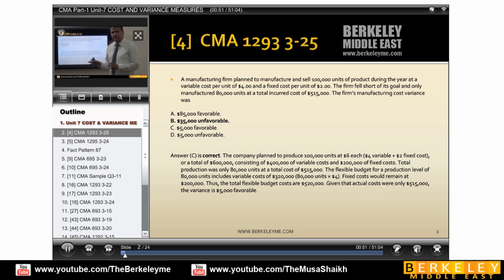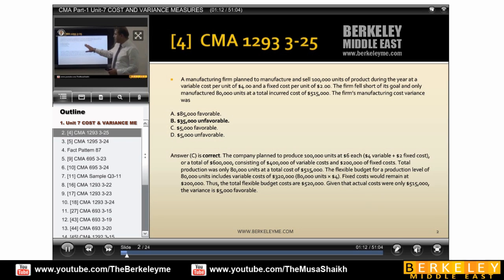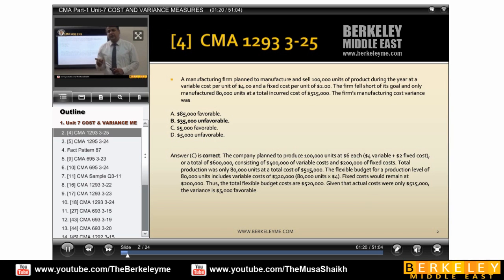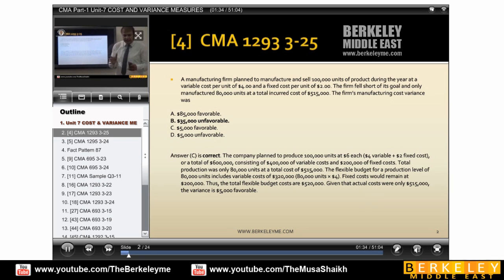If he is asking about quantity variances, we need quantities. If he is asking about price variances — as we can see in this question — he is talking about variable cost per unit of 4 and fixed cost of 2. The firm fell short and only manufactured 80,000 units. Now this is where the concept of flexing comes in. Suppose if I planned for 100,000, all my expenses have been designed according to 100,000. But actually we couldn't reach 100,000 — we only reached 80,000. So we cannot blindly compare the result of 80,000 with the 100,000.